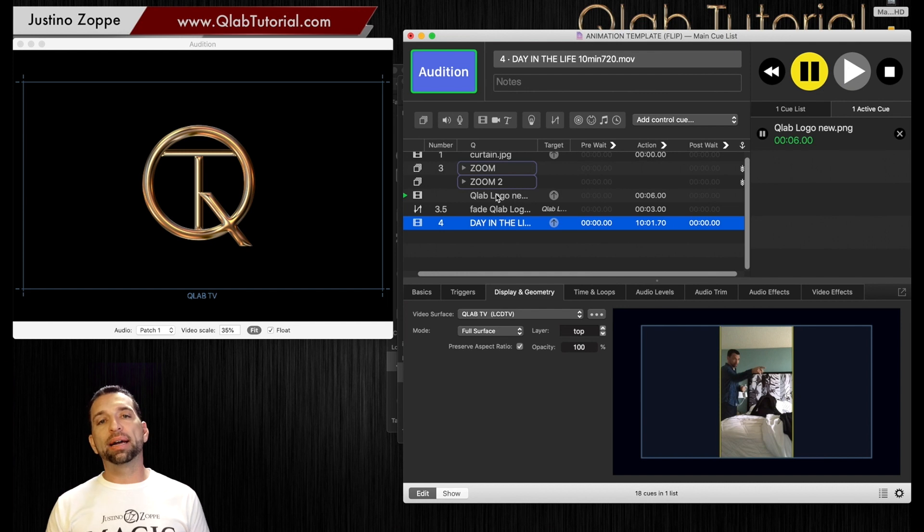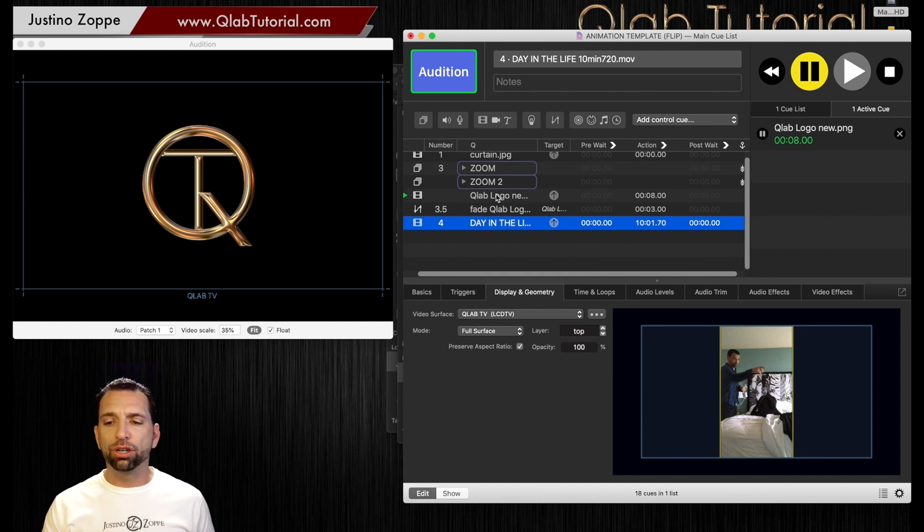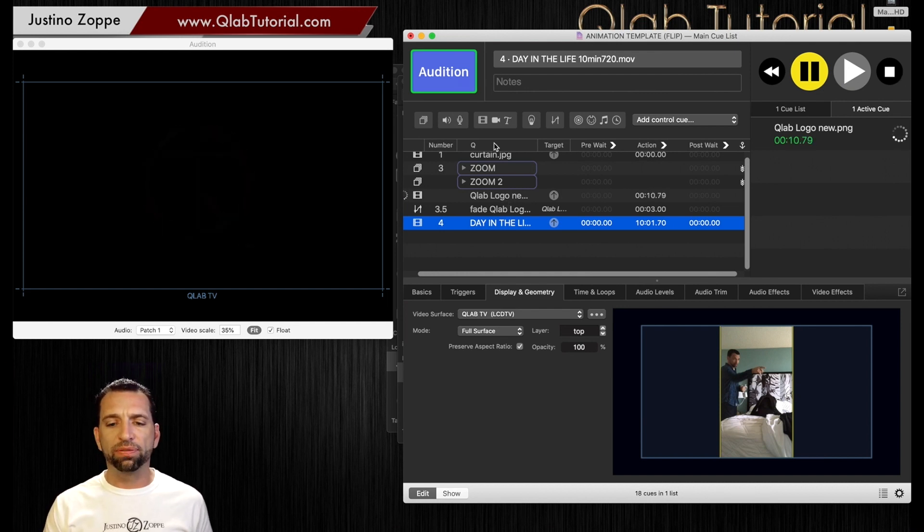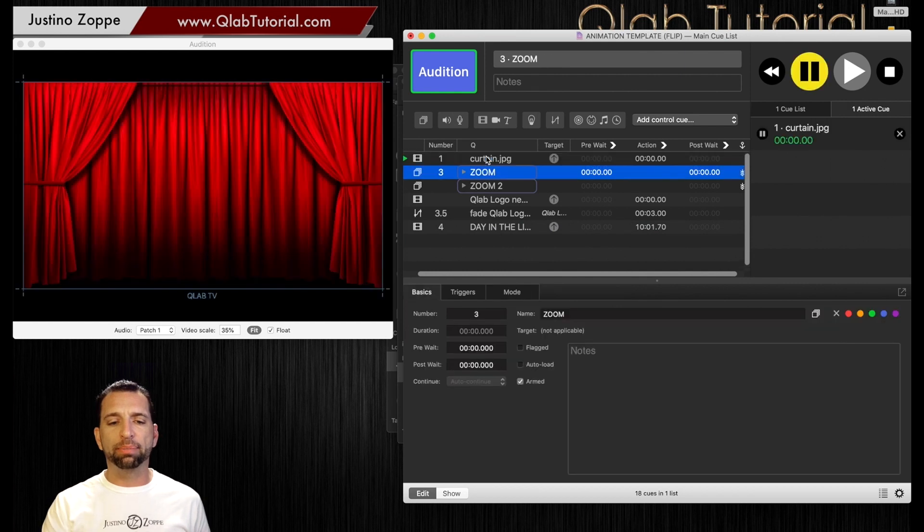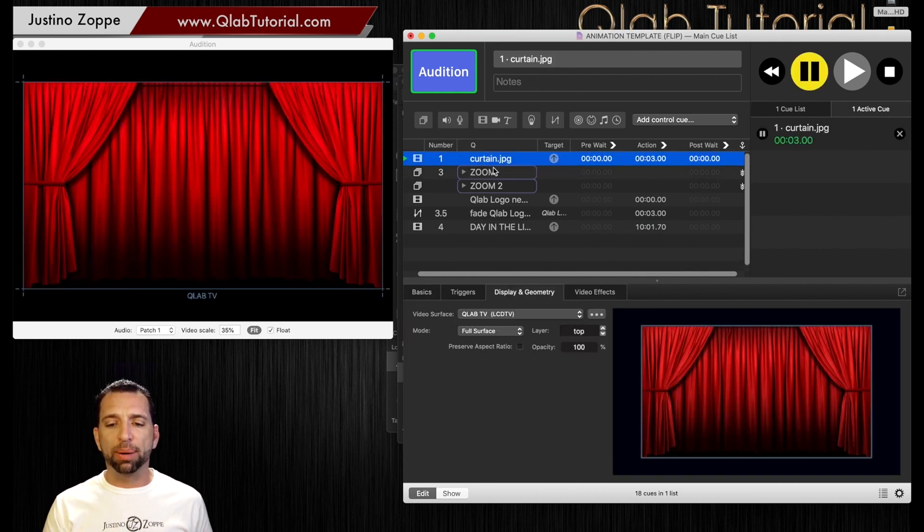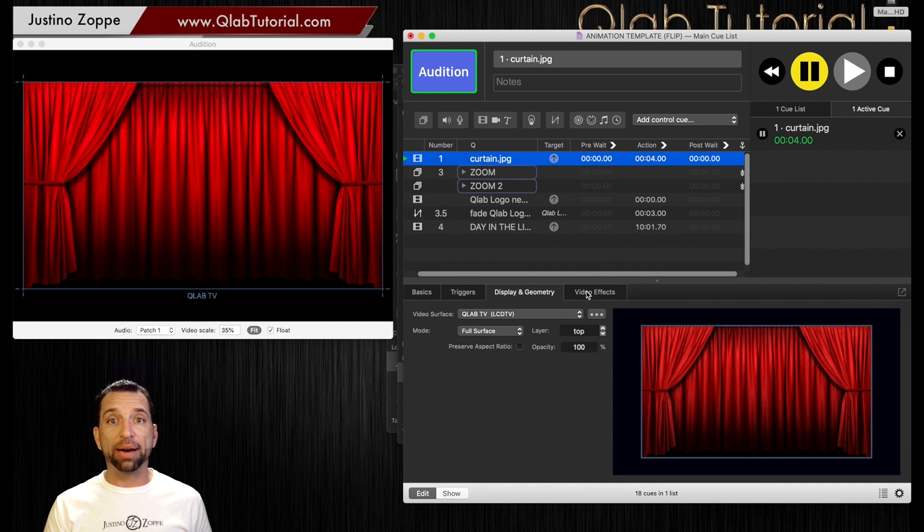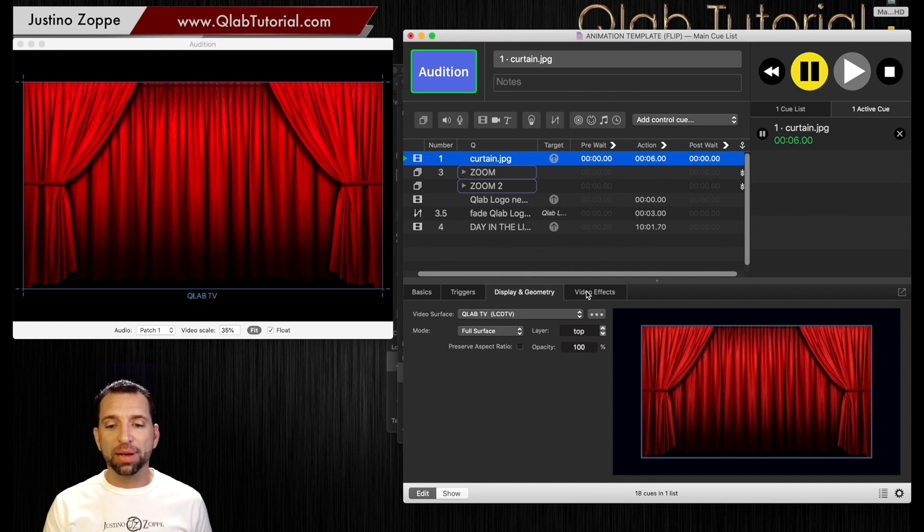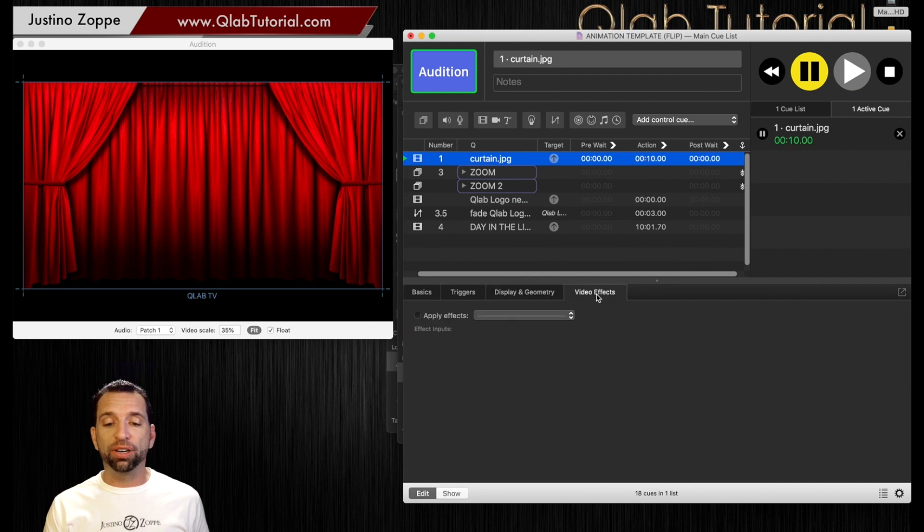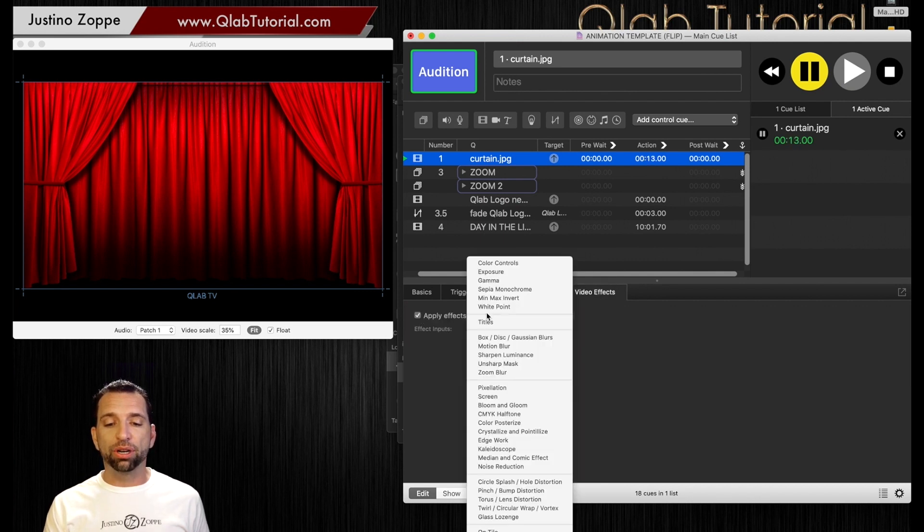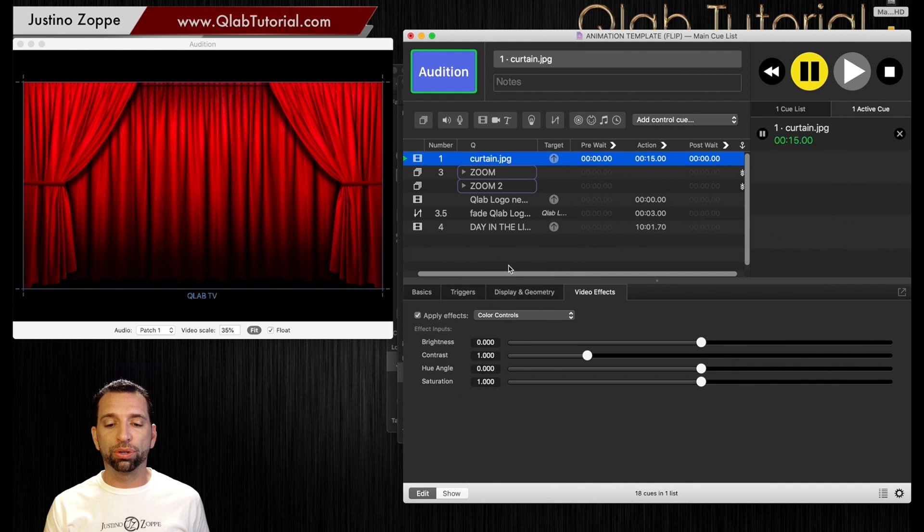So you can do that automatically in QLab. You can do it with large graphics as well. For example, there are times when I do not want this background, but I still want a background very quickly and I don't want to change it, but I want the color to be the same or I want to change the color. Let's say you can go to video effects and you can hit apply effects. You can go to color controls.